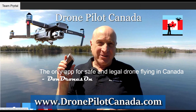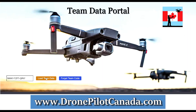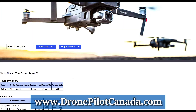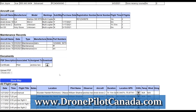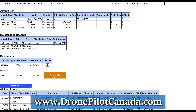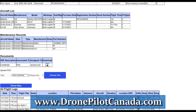You can also load documents through the browser team portal on www.dronepilotcanada.com. And by the way, there's a user guide document available from that site as well.